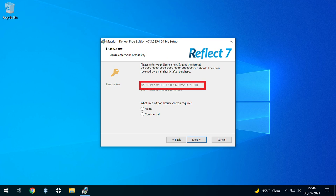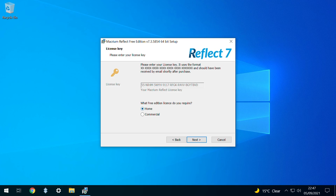The license key should be pre-filled, and in most instances we simply click the radio button next to Home for the Home Edition before again clicking Next to proceed.